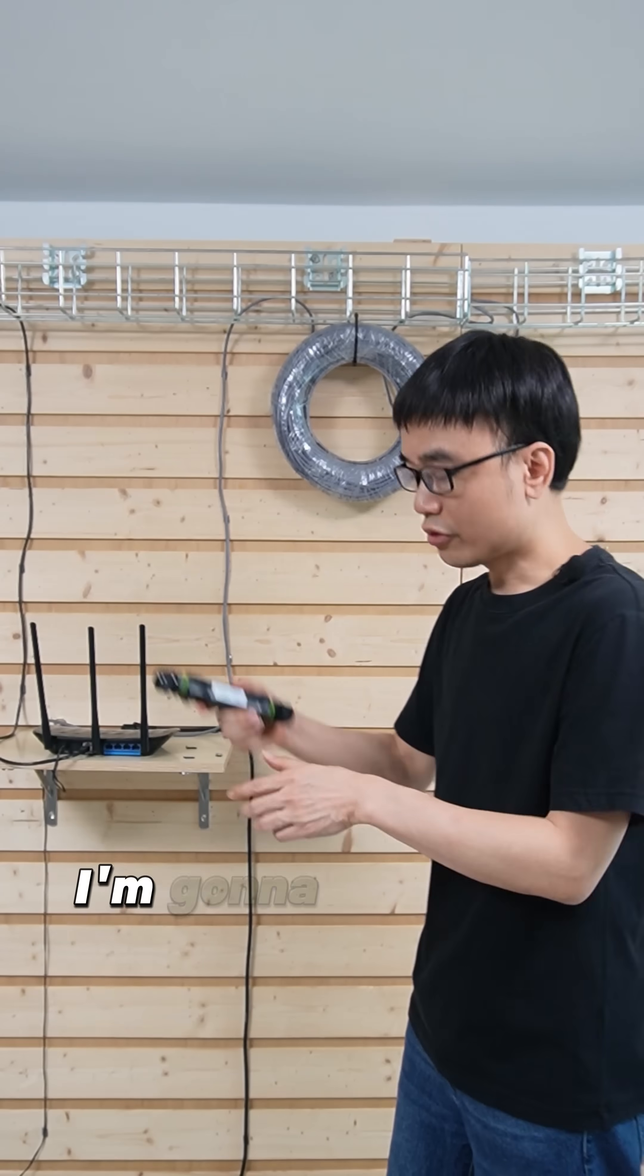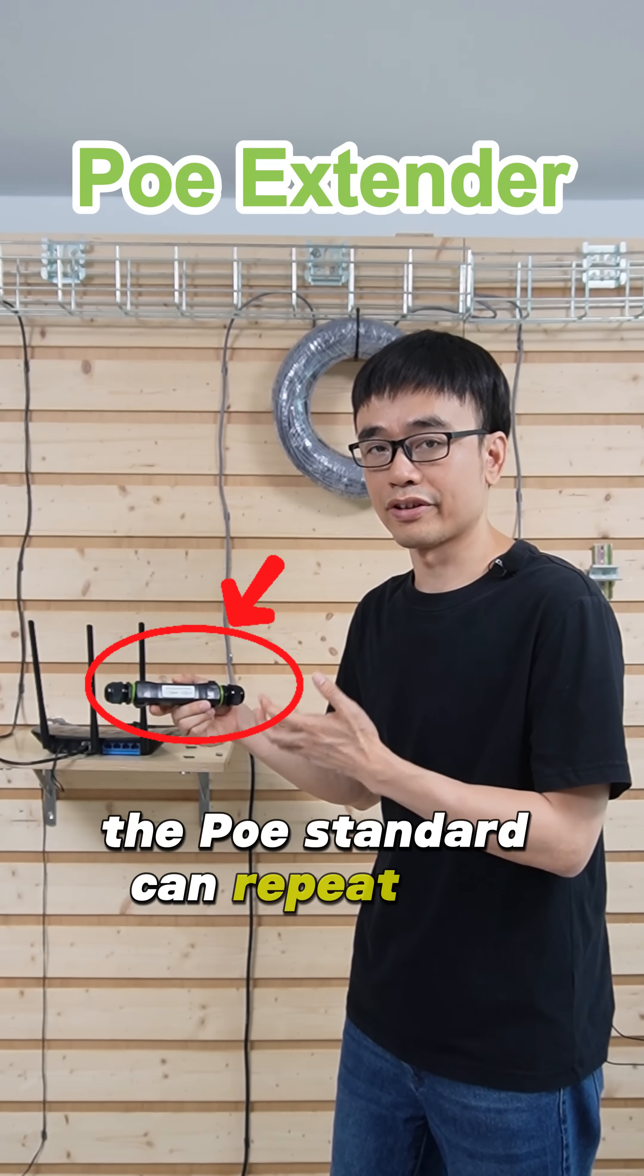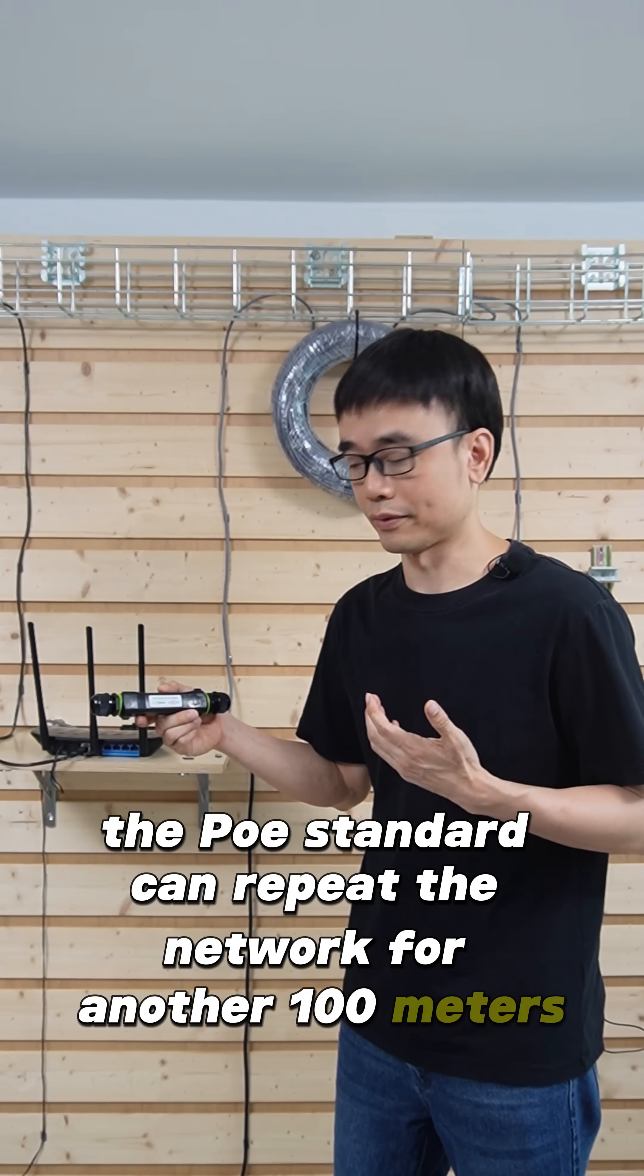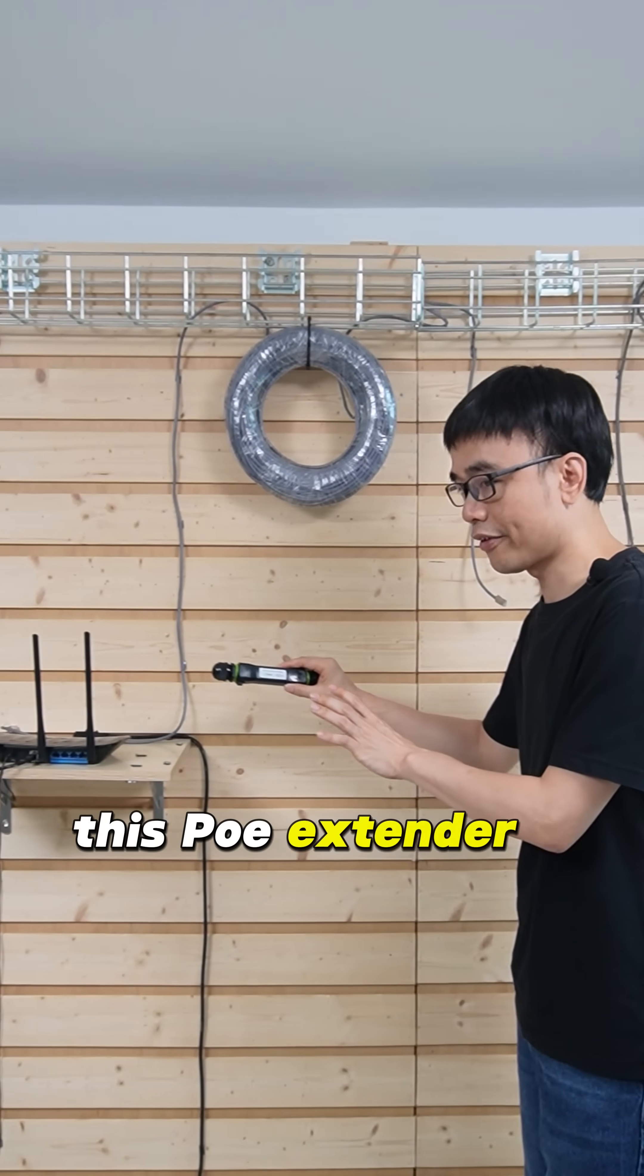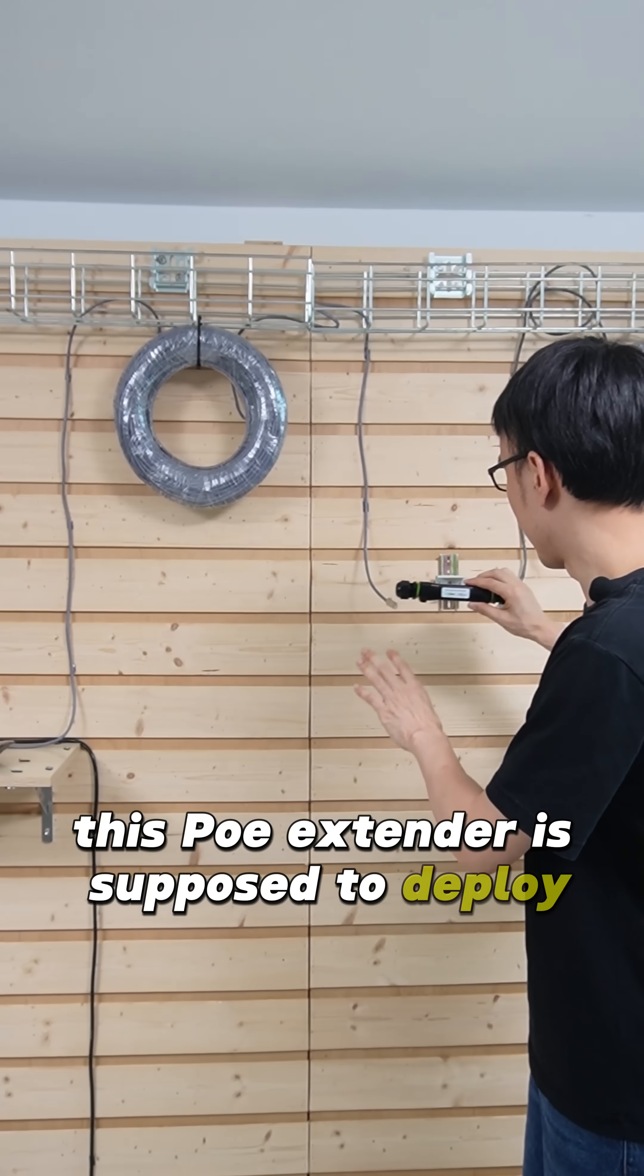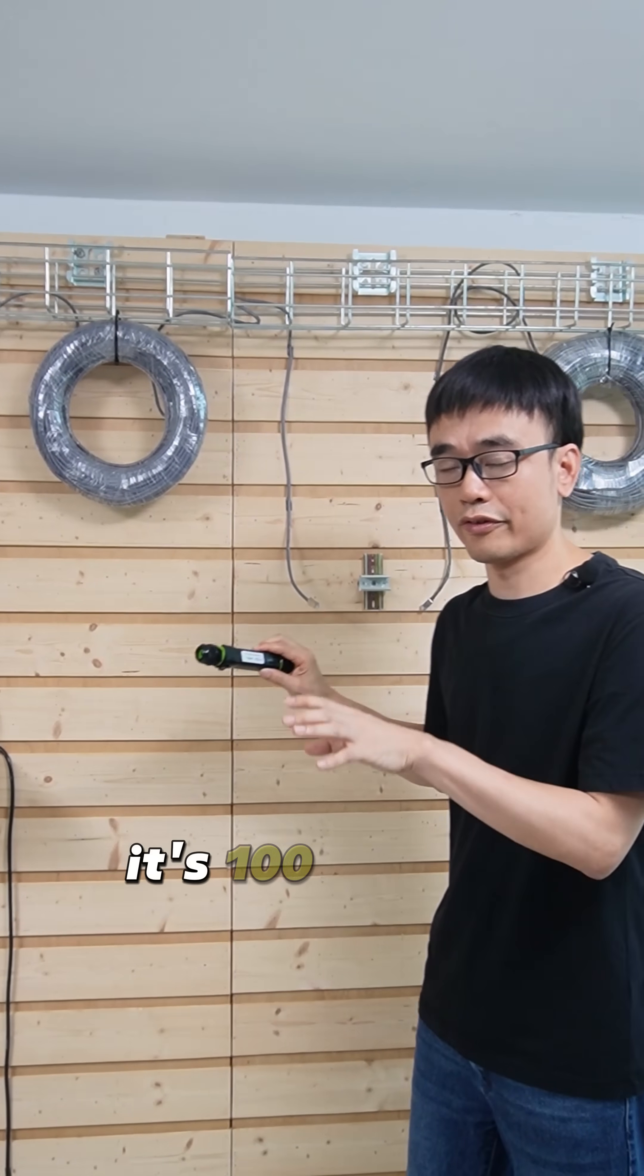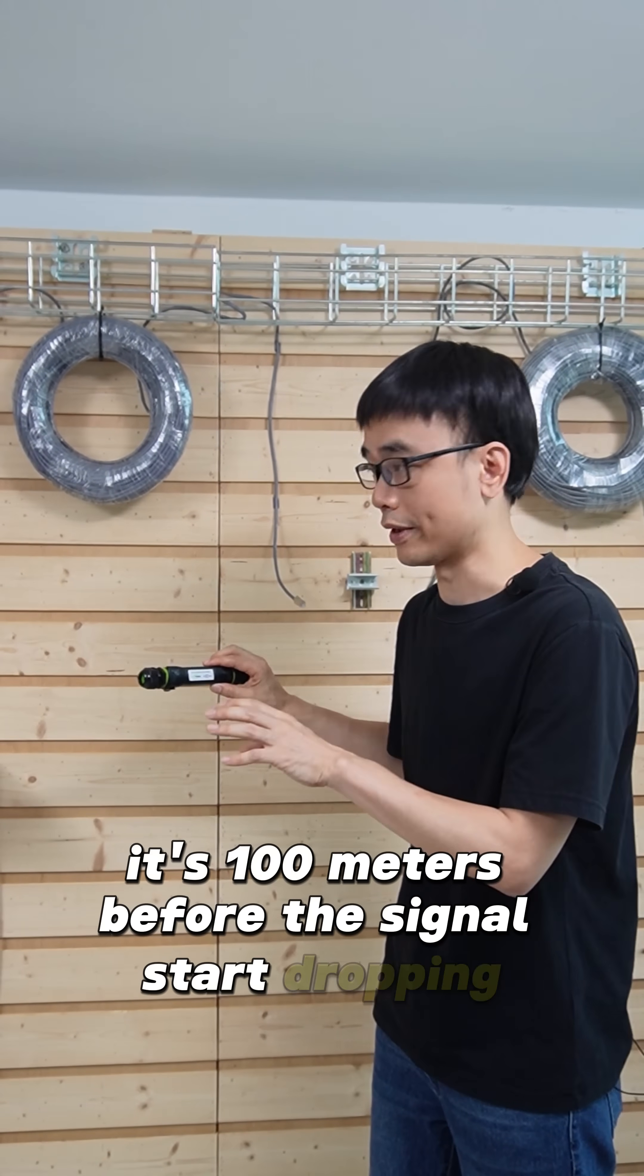I'm going to use a PoE extender. The PoE extender can repeat the network for another 100 meters. This PoE extender is supposed to deploy at the middle of the cable, it's 100 meters before the signal starts dropping.